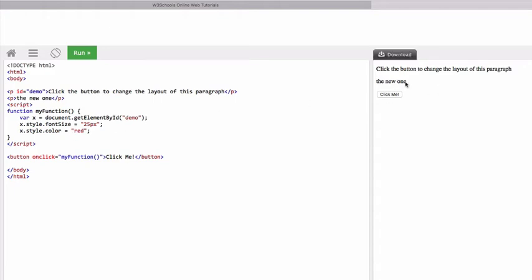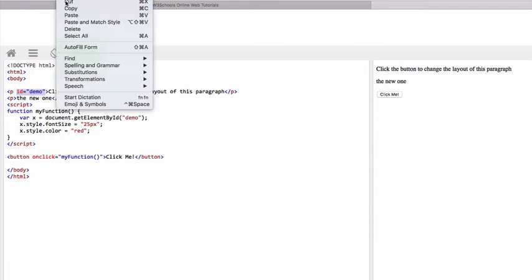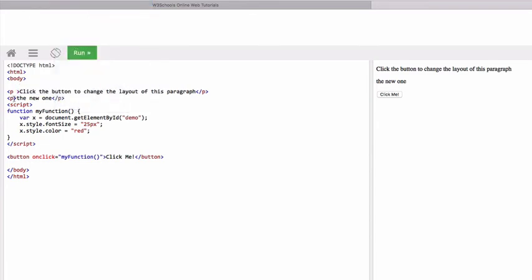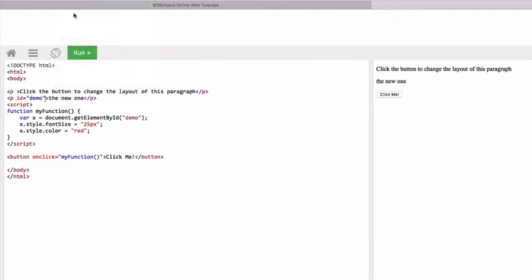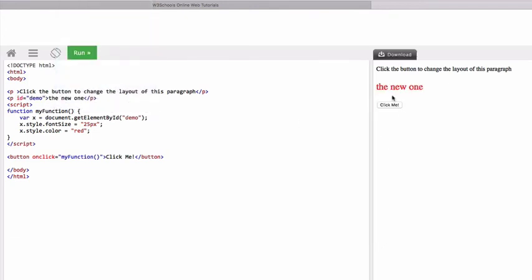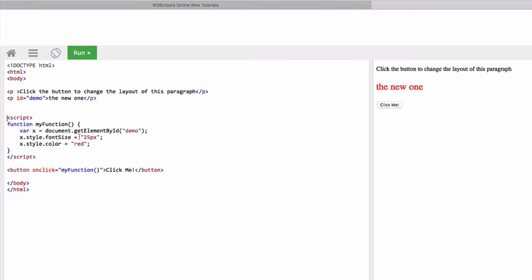Now if we wanted the text to affect this one instead of that one what would we do? One solution would be to cut that id out, paste it in here, run it.